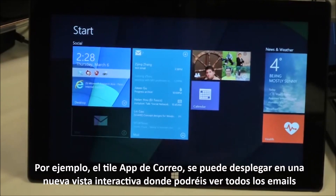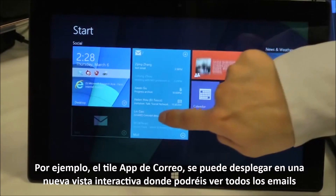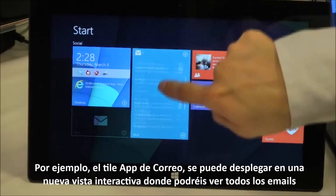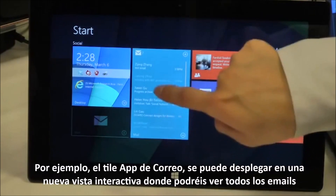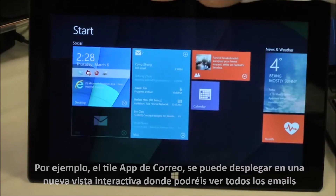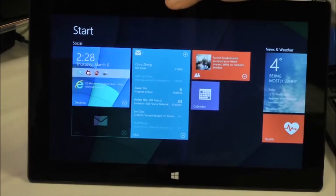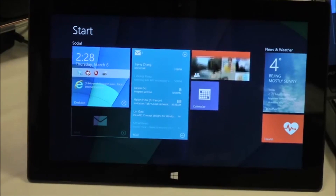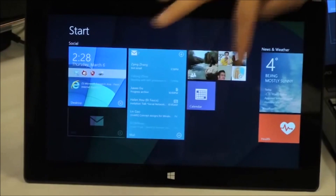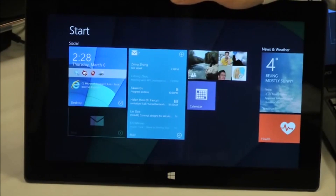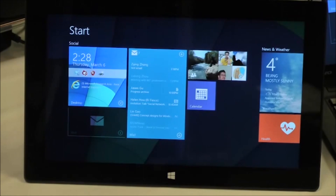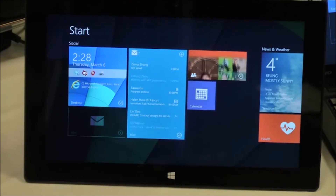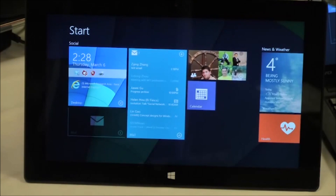So you can see the email list here as a notification center. In this way, we utilize the interactive tile as the notification dashboard of the application. This is one good example.